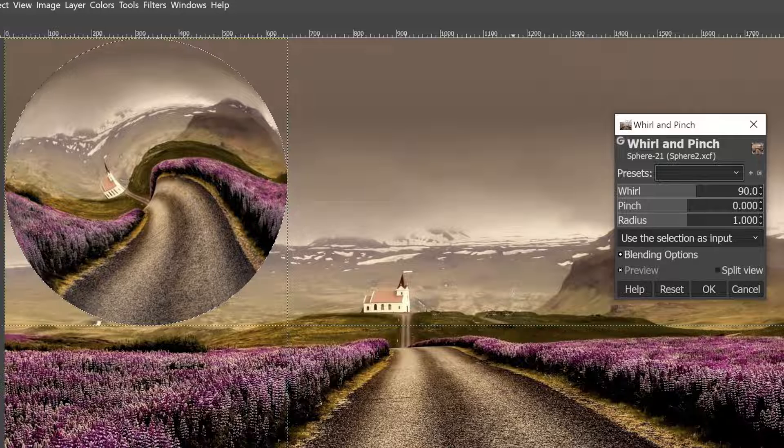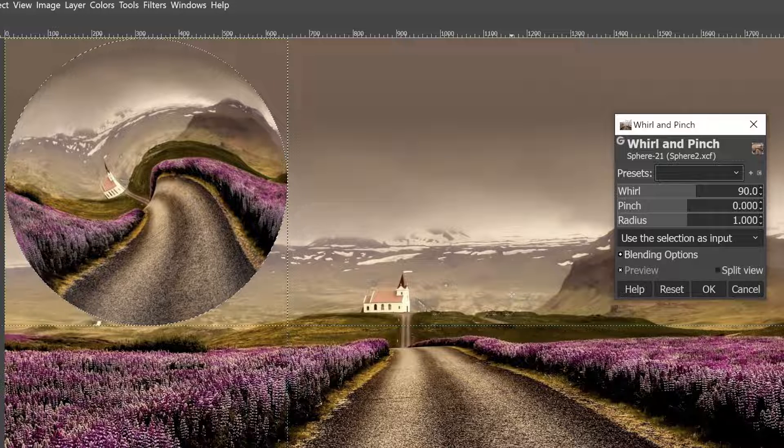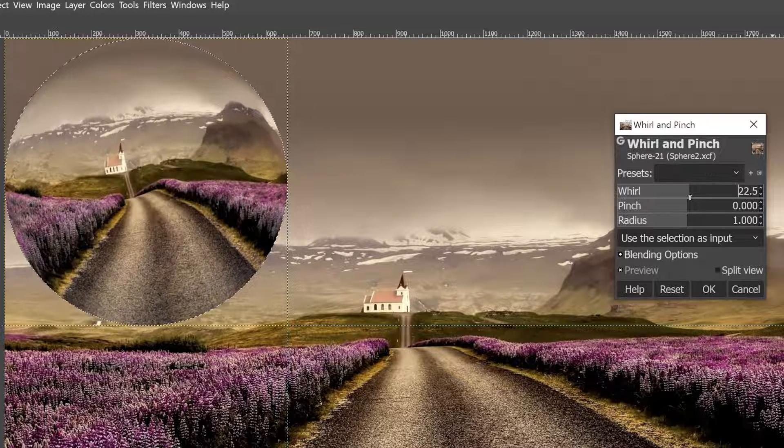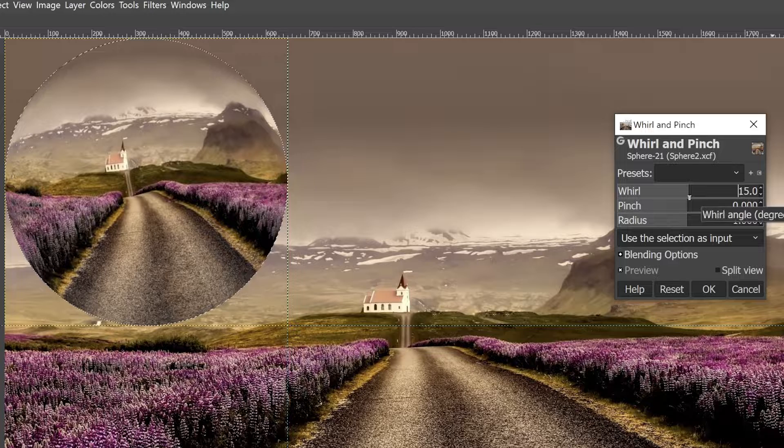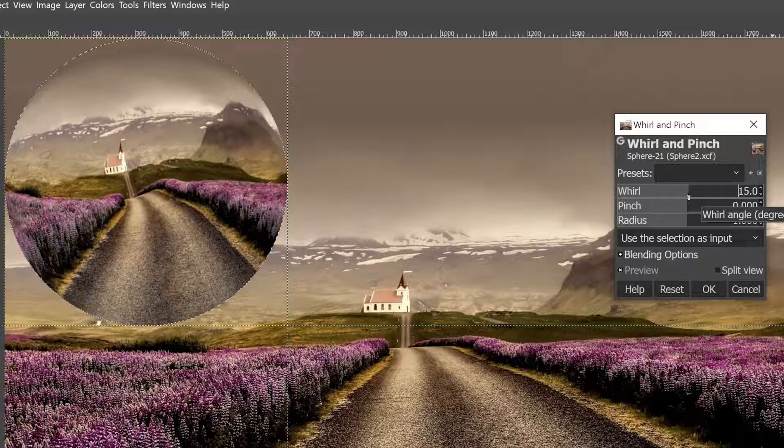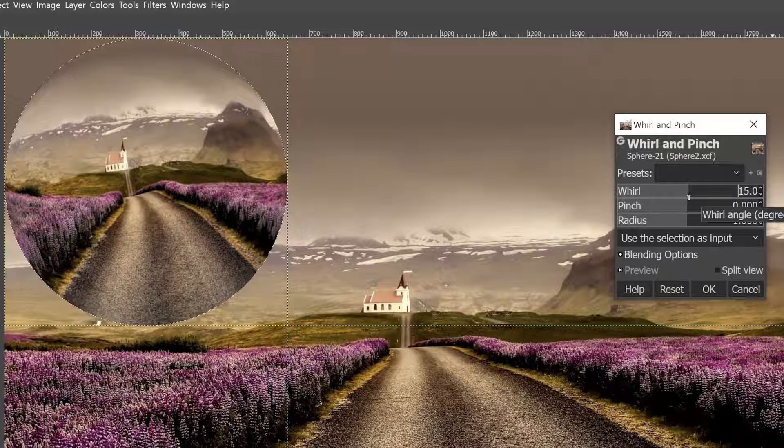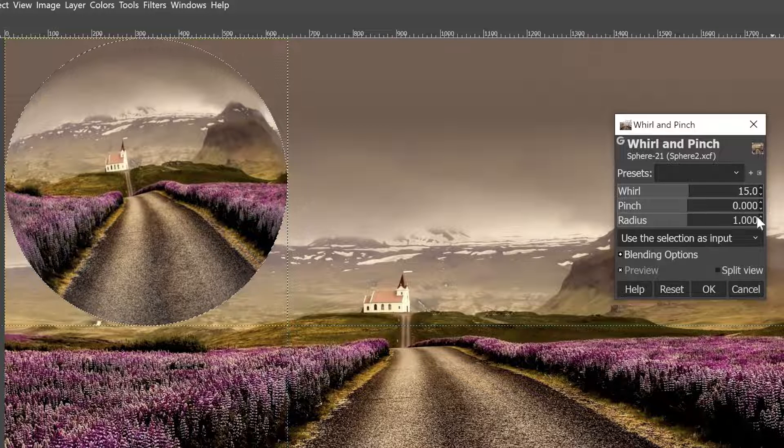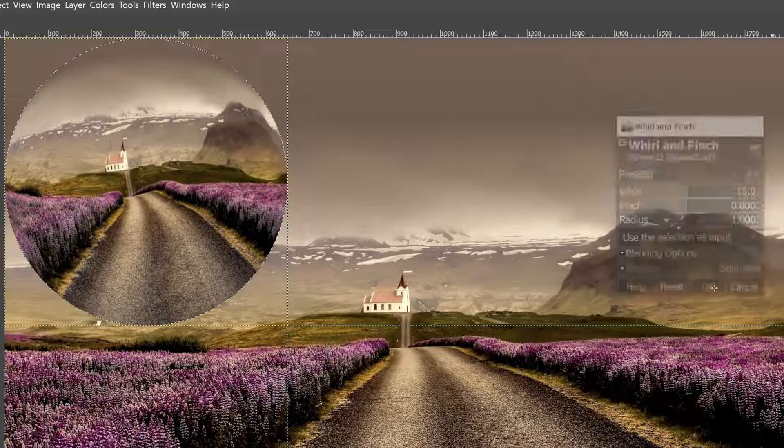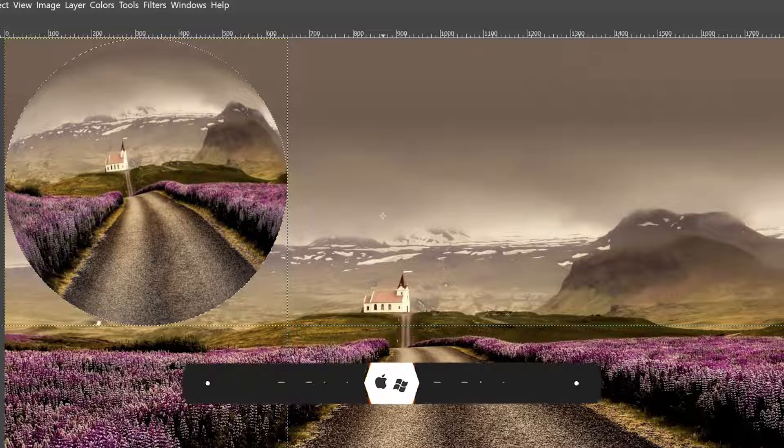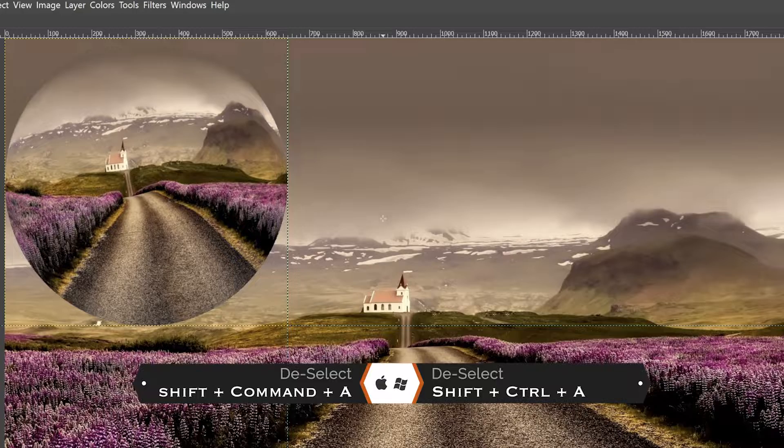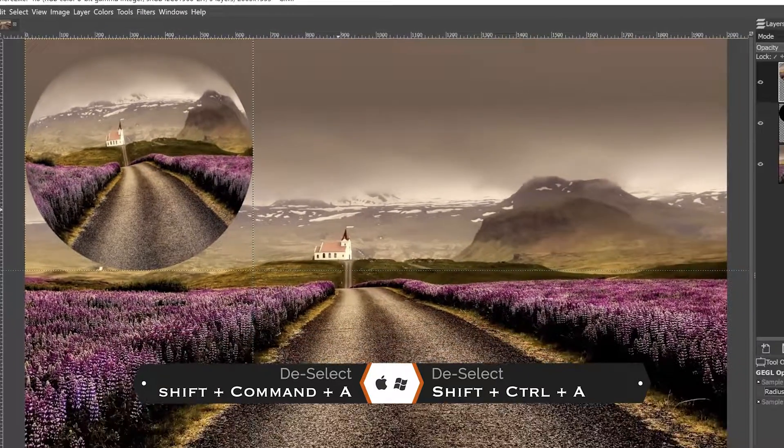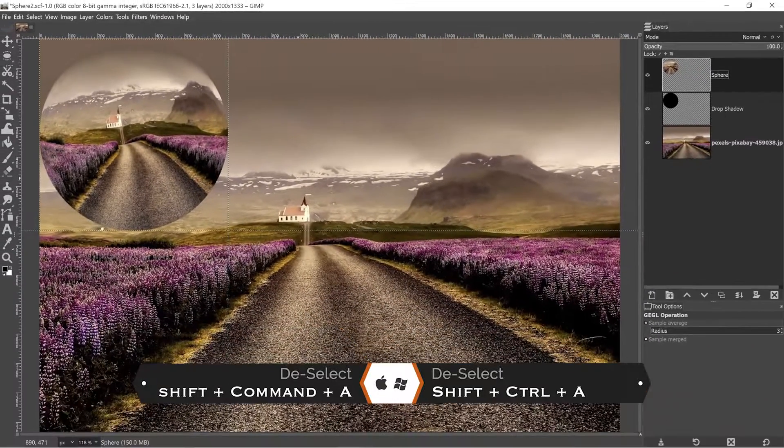Now that's too much of a whirl or twirl. So we're going to drop this setting down to around seven to 15, whatever your heart desires, whatever you think looks best. I'll go with 15 for now. And I'm going to go ahead and click OK.